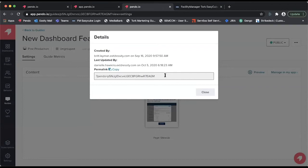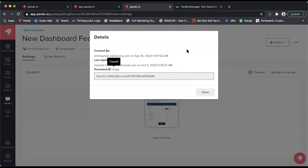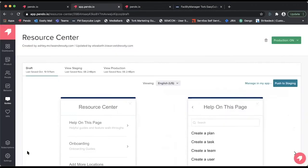This is the link that we can then place in our new feature announcement to create the experience outlined previously. Now, moving to our resource center, we want to navigate to the new feature releases module.